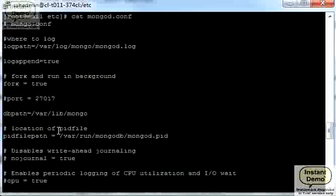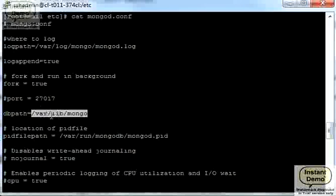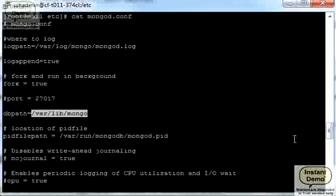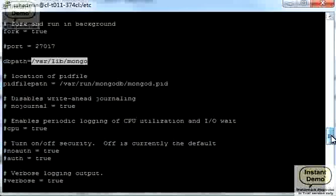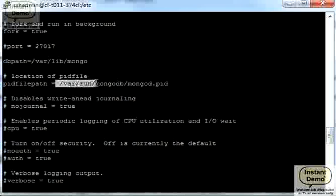Now this is where Mongo going to store the actual database data, right here. This is important because this is the default setting, but I want to change that later on because I want to put my database file on a second hard disk which I'm going to mount later on. So I will have to change this when I'm actually ready to run Mongo, but for now it's good.